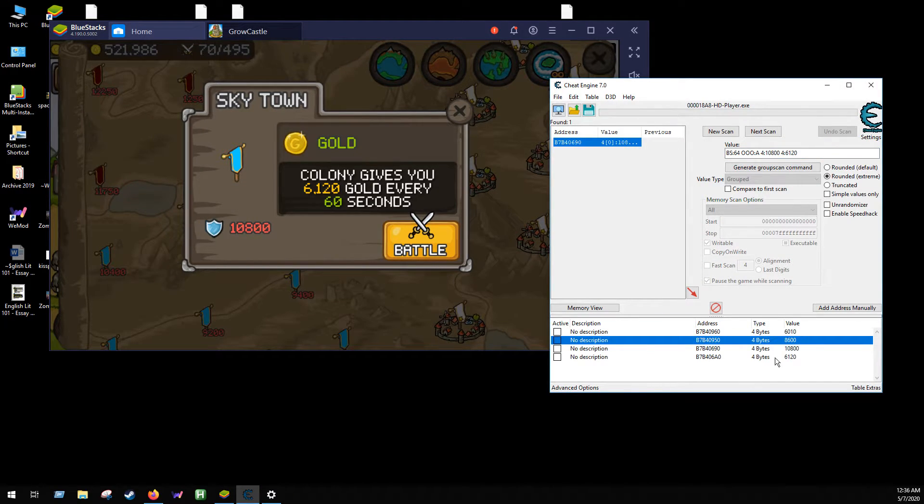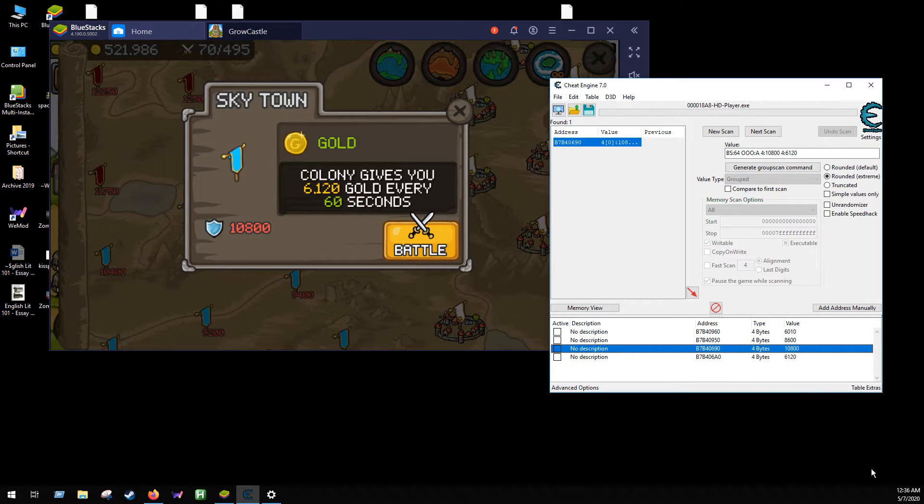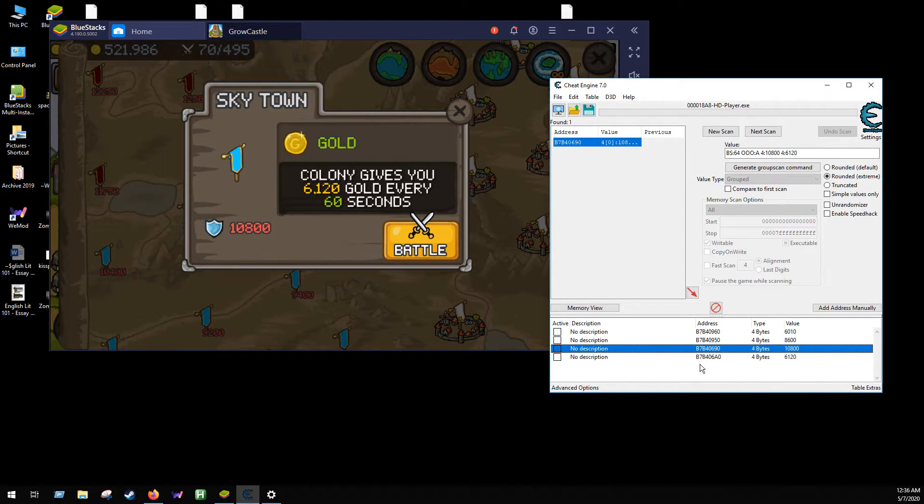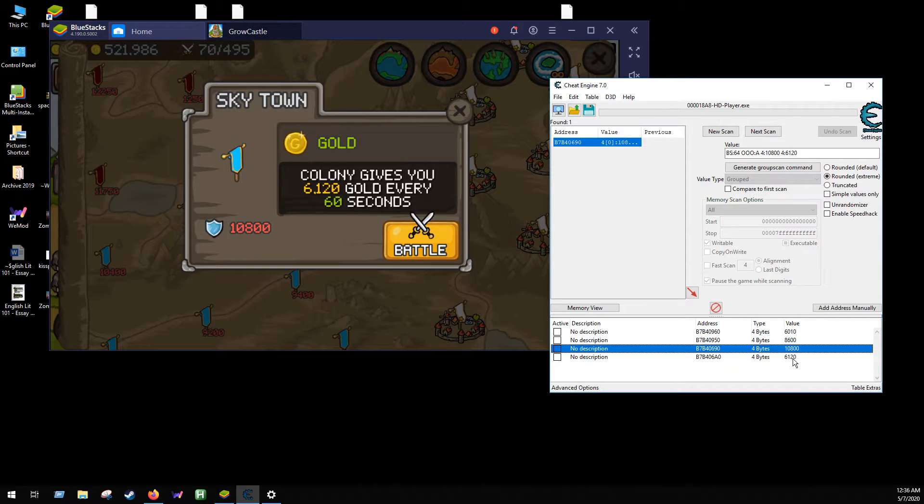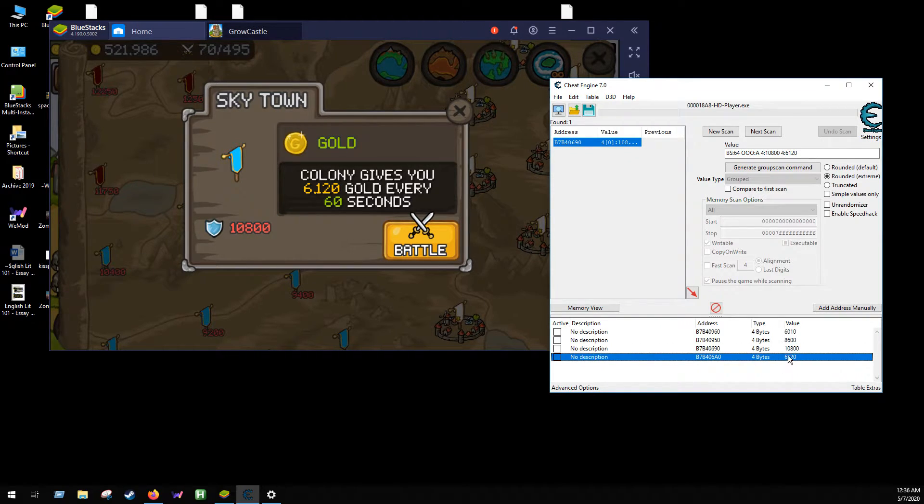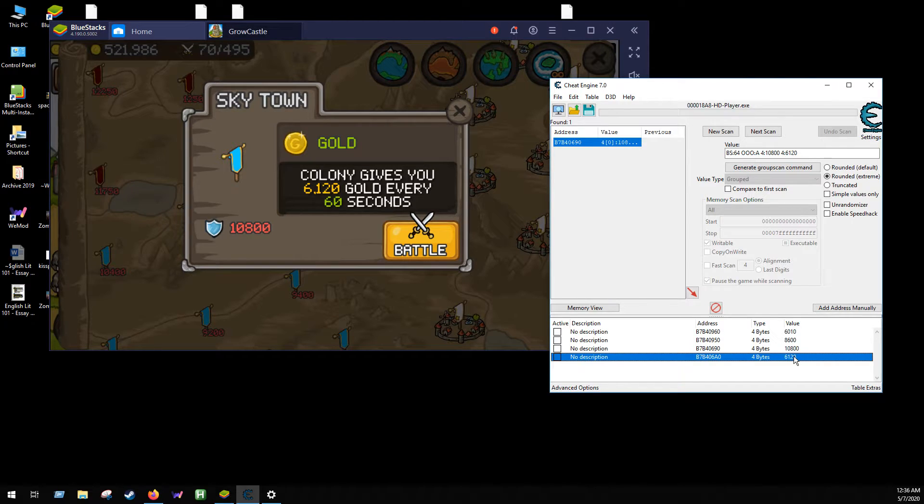It comes up with one here. If I double click that, I have 10,800 and 6,120, which is right here.